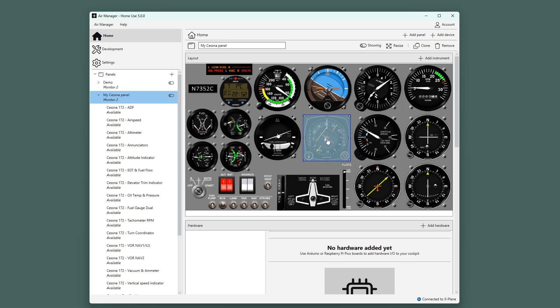And once we are done, we can start the panel and make our inputs to the various dials and buttons.